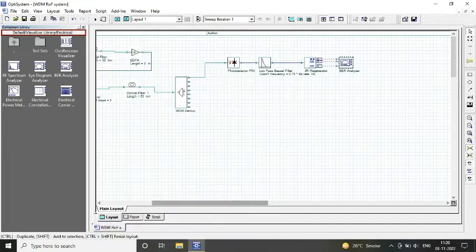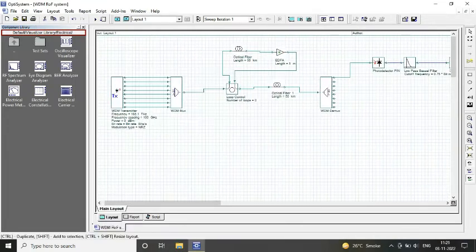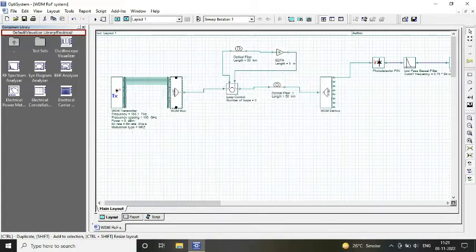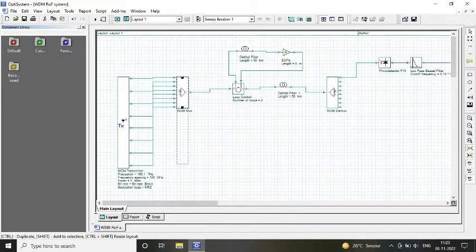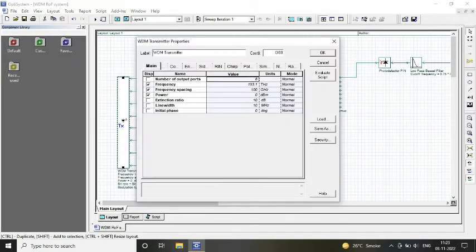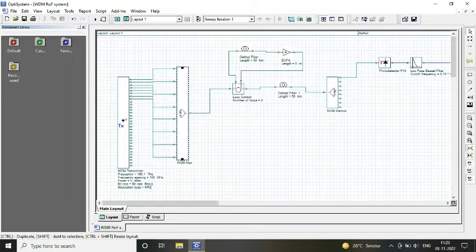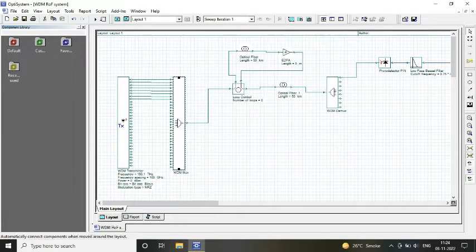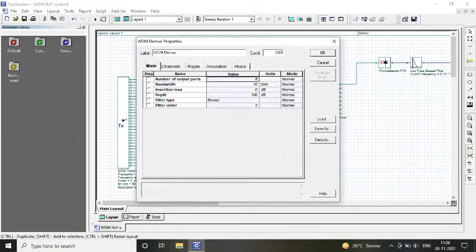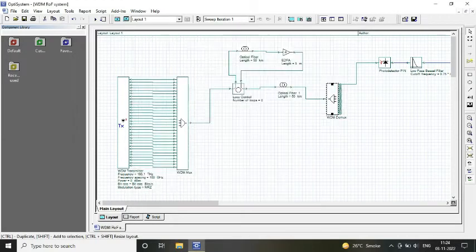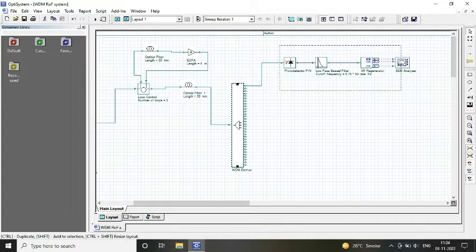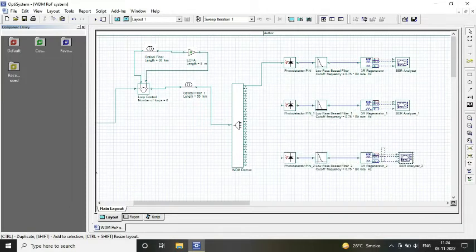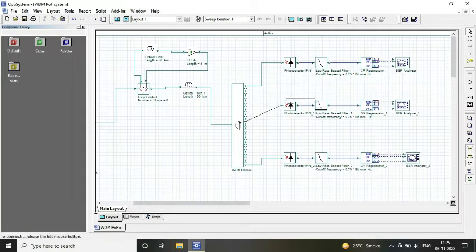At our receiver, we considered our WDM demux, pin photo detector, low-pass Bessel filter, 3R regenerator, and our BER analyzer to analyze the output. Since we are designing it for 32 channels, we selected the number of ports as 32.